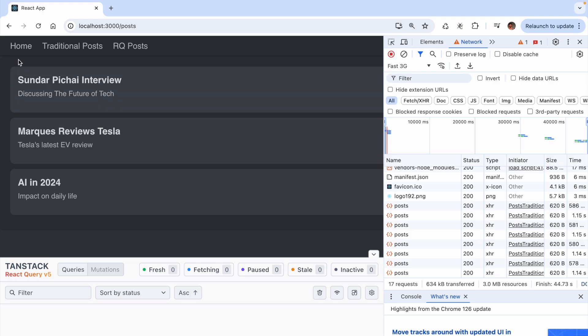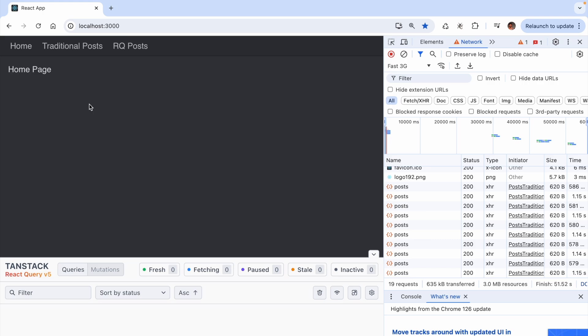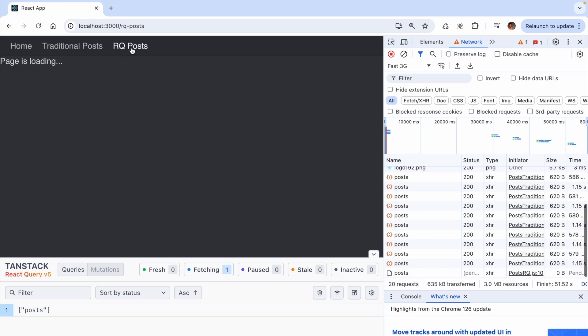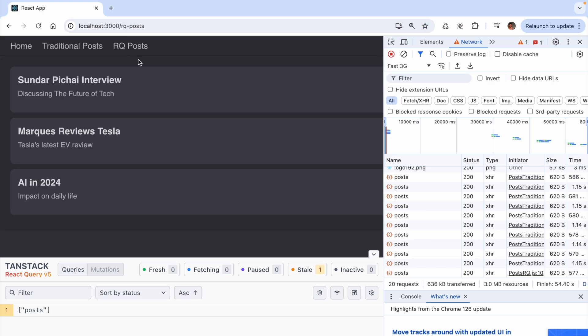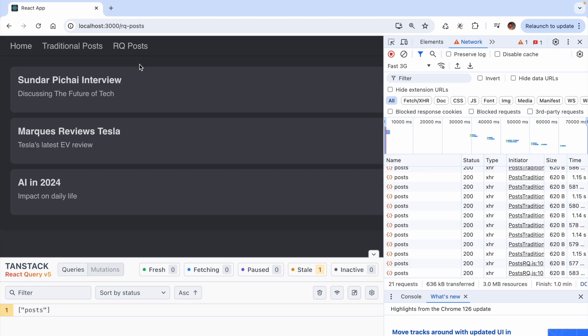Let us now compare this with the RQ posts list. If we navigate, we see the loading text and the list of posts. However, if we go back home and then come back, we do not see the loading text. And this is because of the query cache that React Query provides.